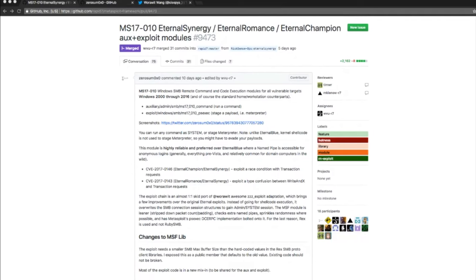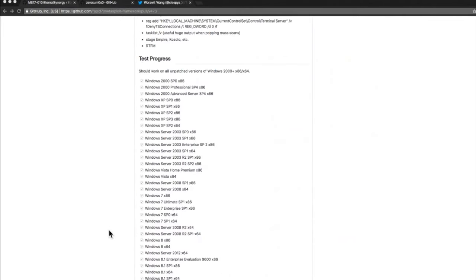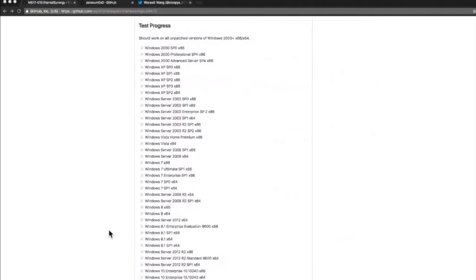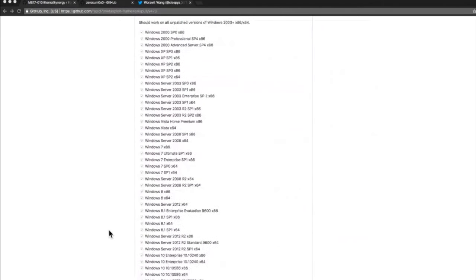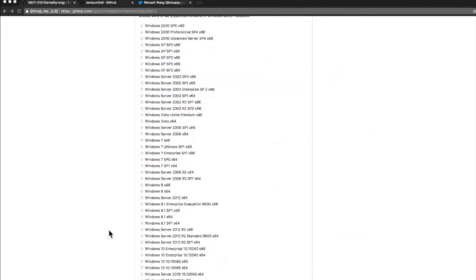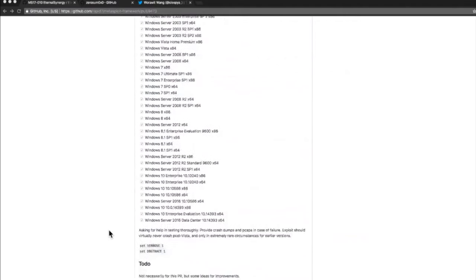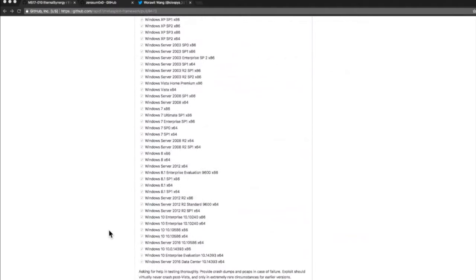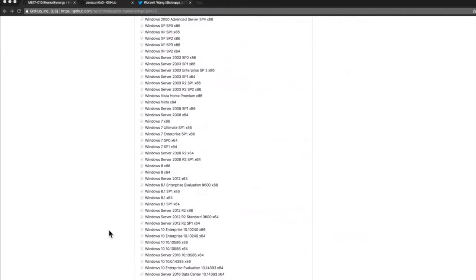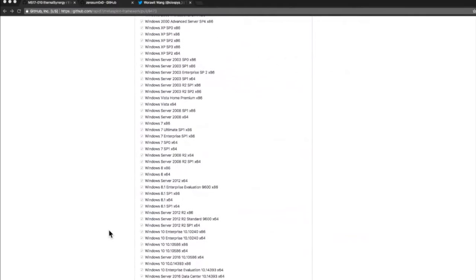This exploit module is very reliable and preferred to Eternal Blue where a named pipe is accessible for anonymous logins. That's generally everything pre-Vista and common for domain computers. In this particular pull request we tested everything from Windows 2000 through to Windows Server 2016, that includes enterprise and home editions.